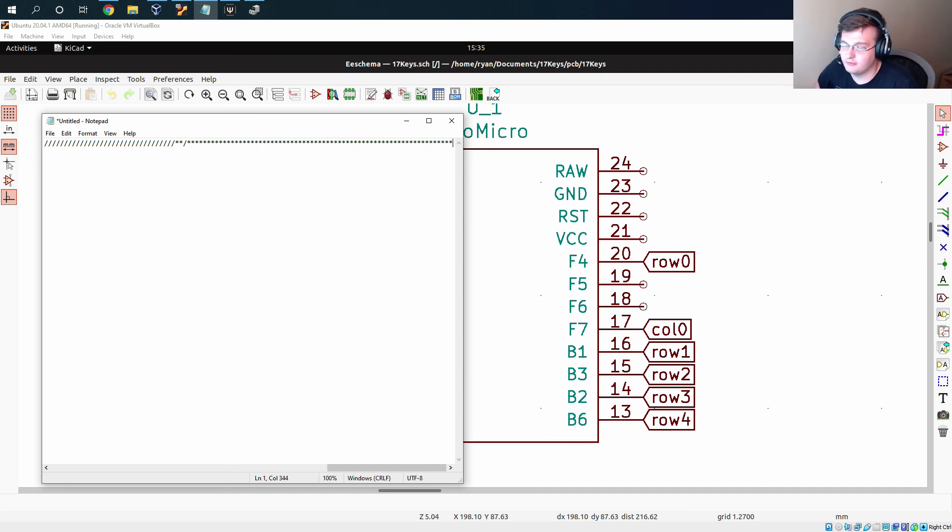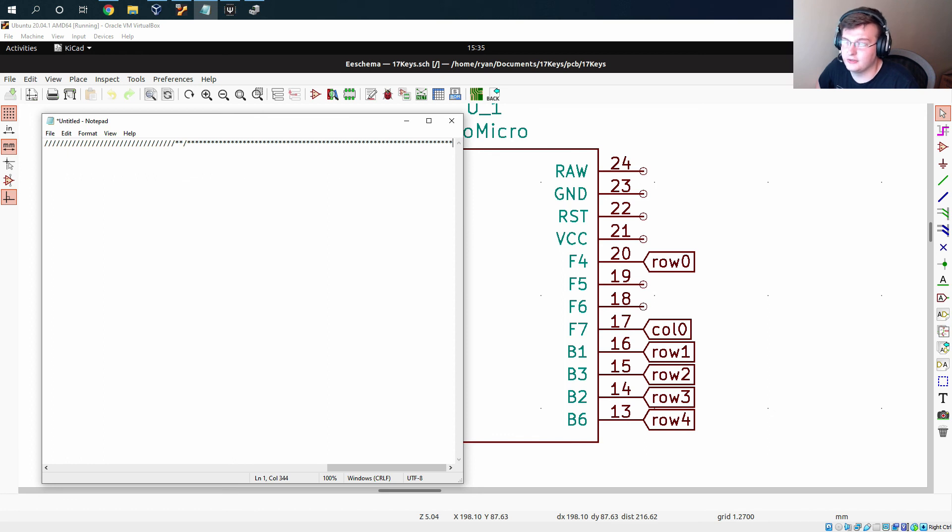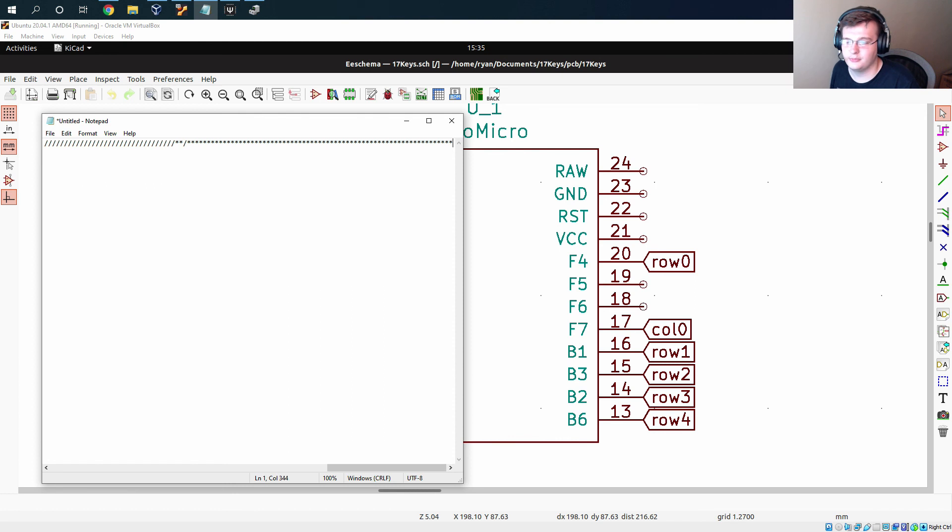But there you have it. That's the entirety of part three. And with all three of those parts you should be able to make your own numpad too. And if you want to expand into different keyboard layouts, all of the stuff that I've taught in these three videos is completely transferable to making other keyboard layouts. So thanks for watching and I hope you learned a lot. I'll see you next time.